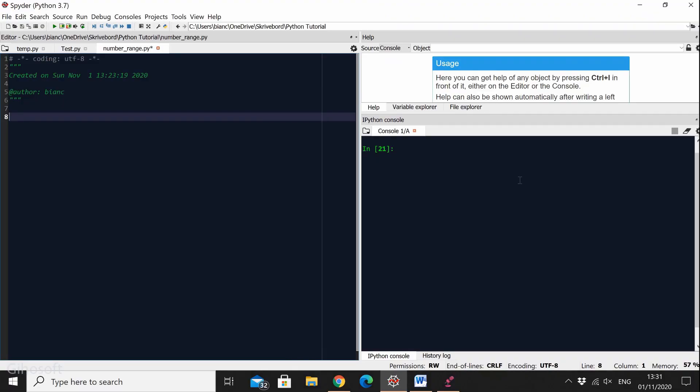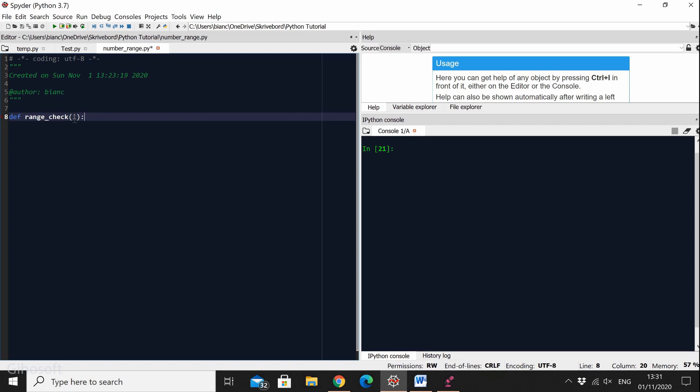So in order to define a function we do def. This is the name of the definition of the function. So def range_check and parentheses. Well inside these parentheses you need to give it sometimes parameters or arguments. And for our example I'm just going to give it the parameter I and you will see why.